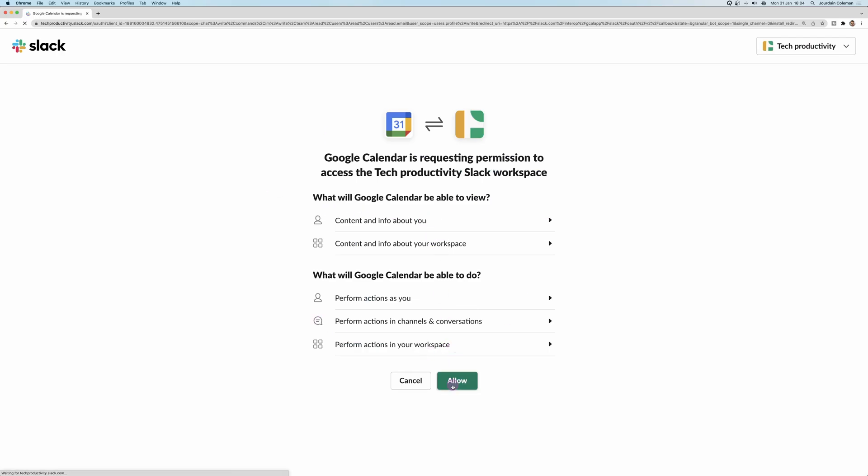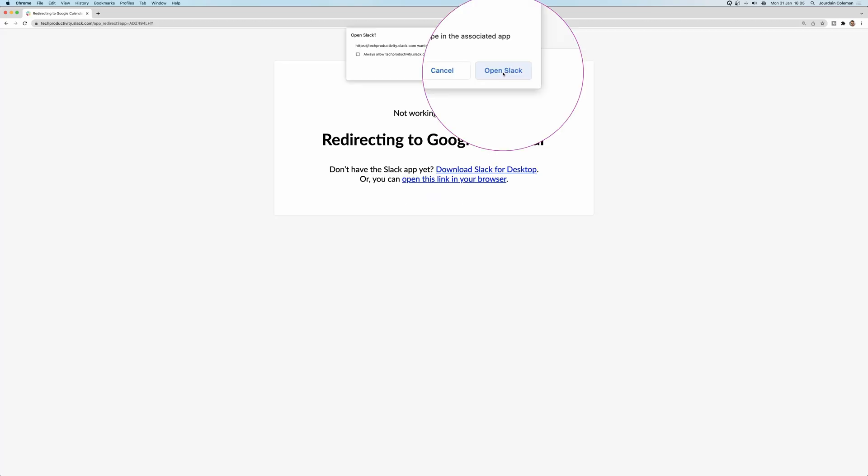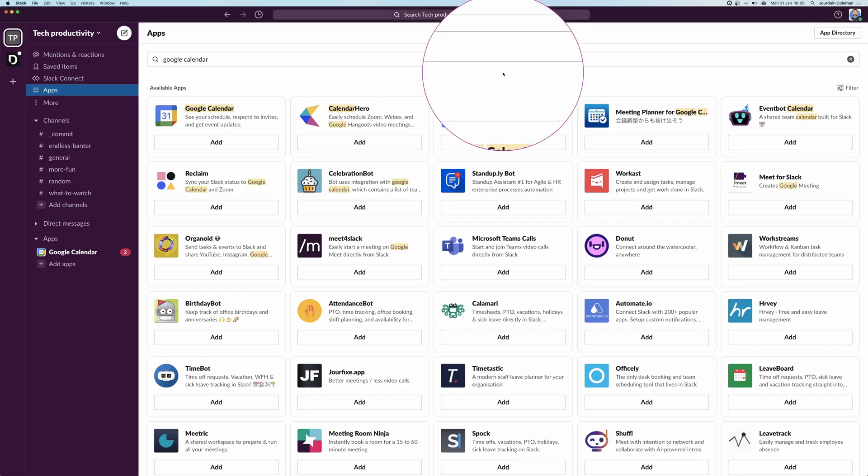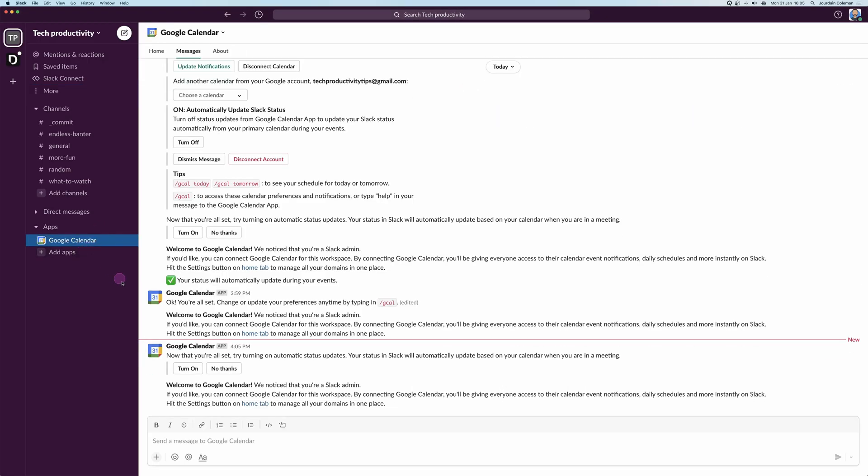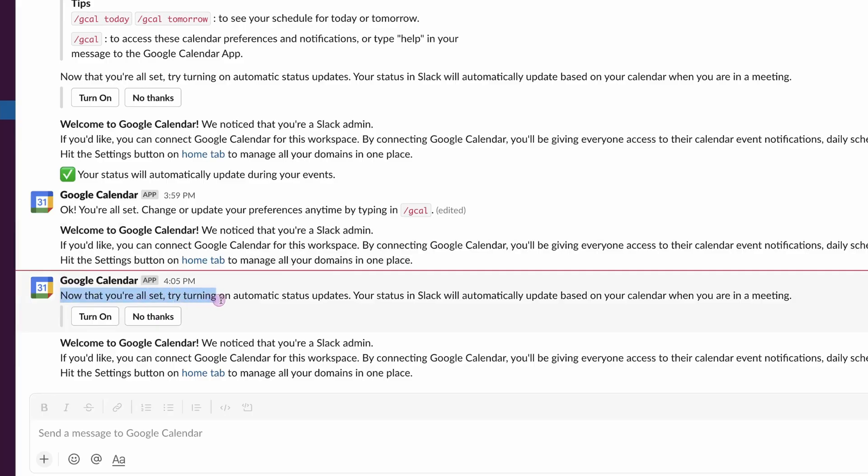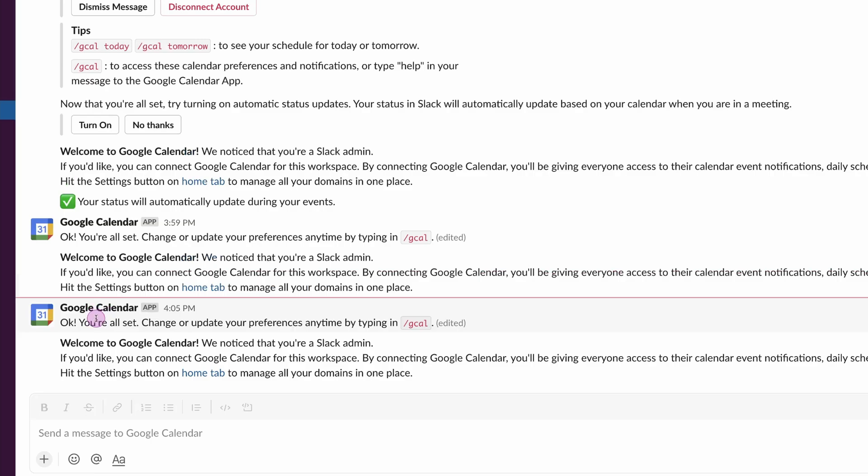You want to follow through this process and give access to the Google account you want to sync your calendar with. I'm going to go ahead and click Open Slack. It's going to take me back to Slack and we can see now you're all set. Try turning on automatic status updates. Turn on.